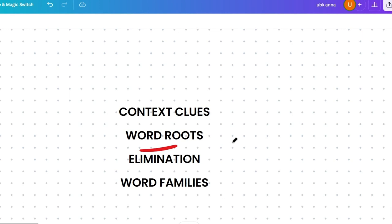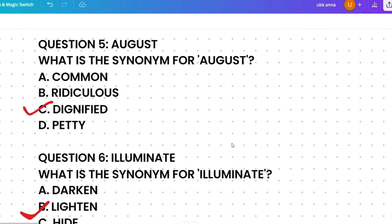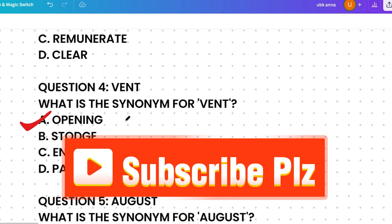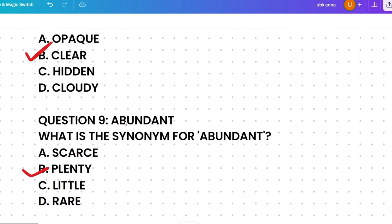The third tip is elimination: sometimes eliminating obviously wrong choices leads you to the correct answer. For example, with 'vent', the past tense of 'go' is went — so we can eliminate that option immediately. By systematically eliminating options, you can arrive at the correct answer.